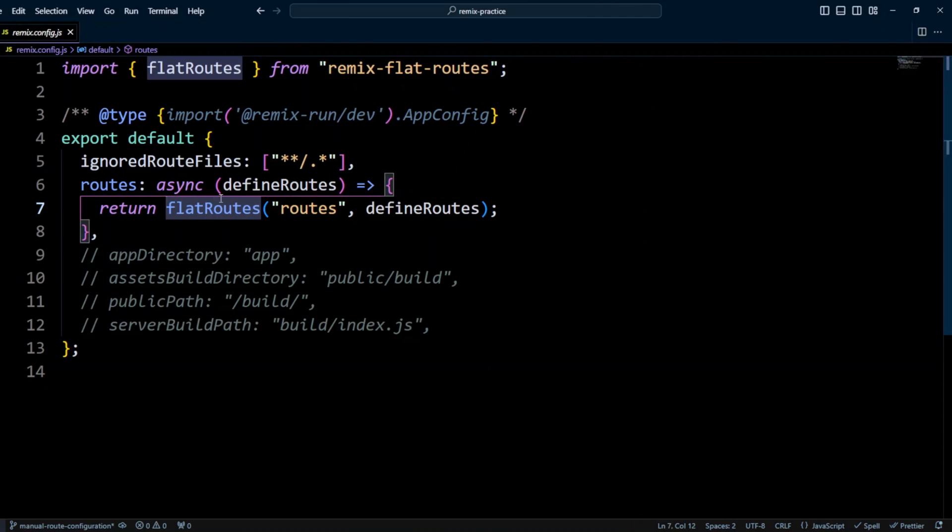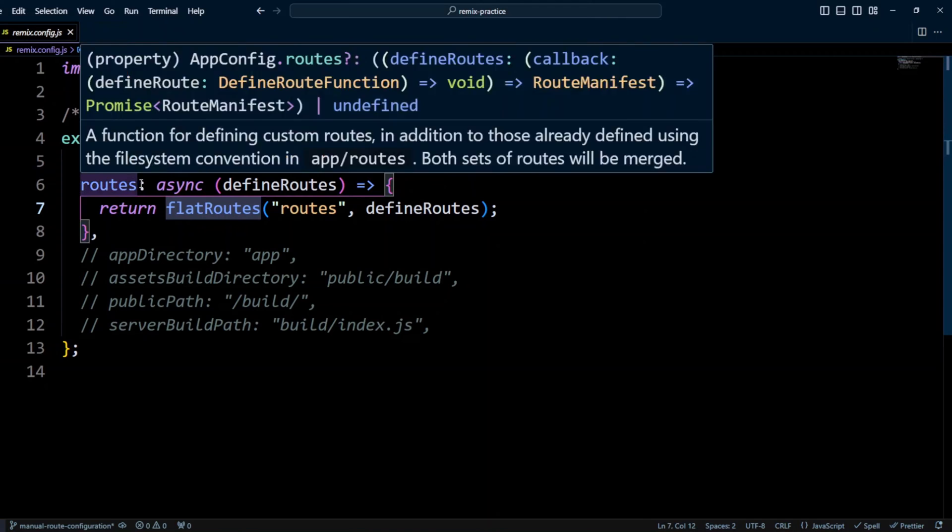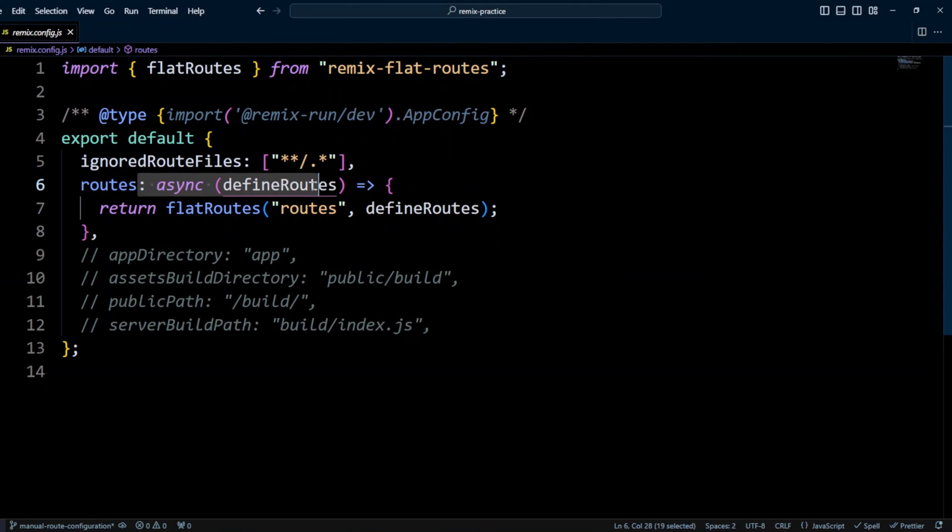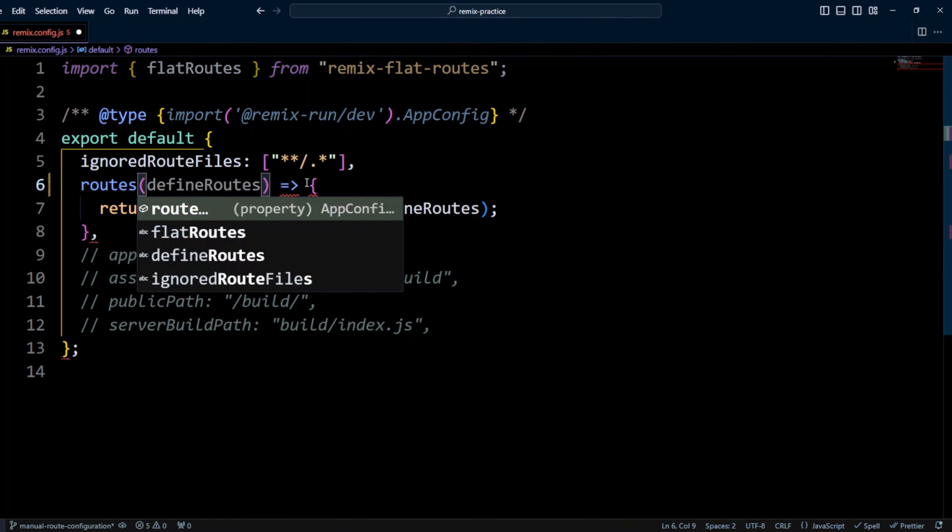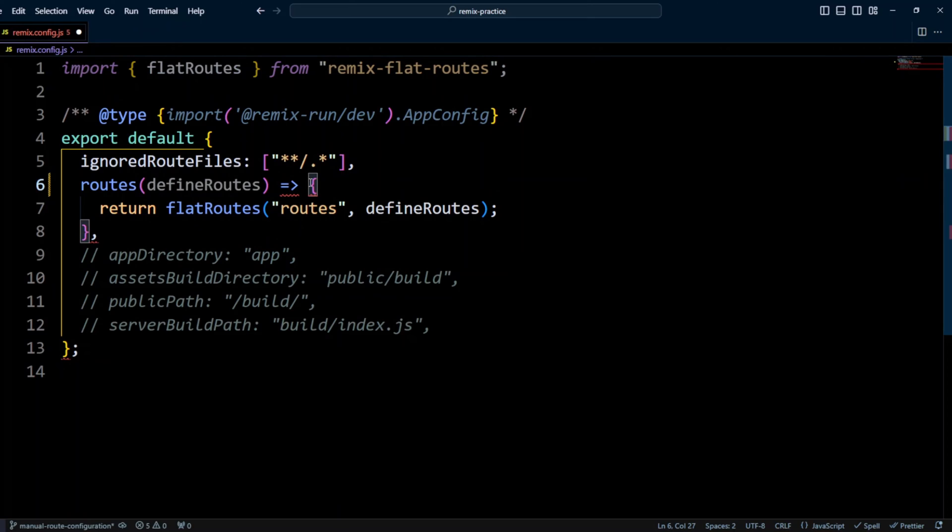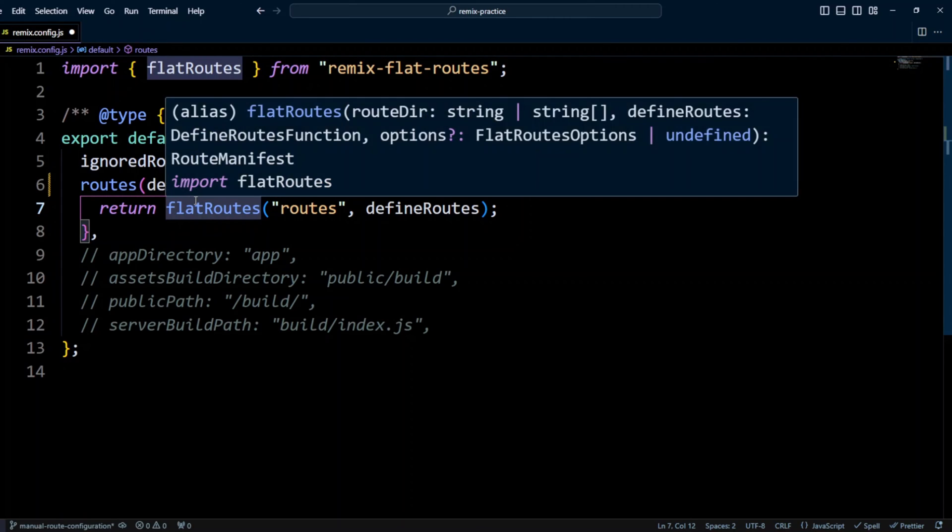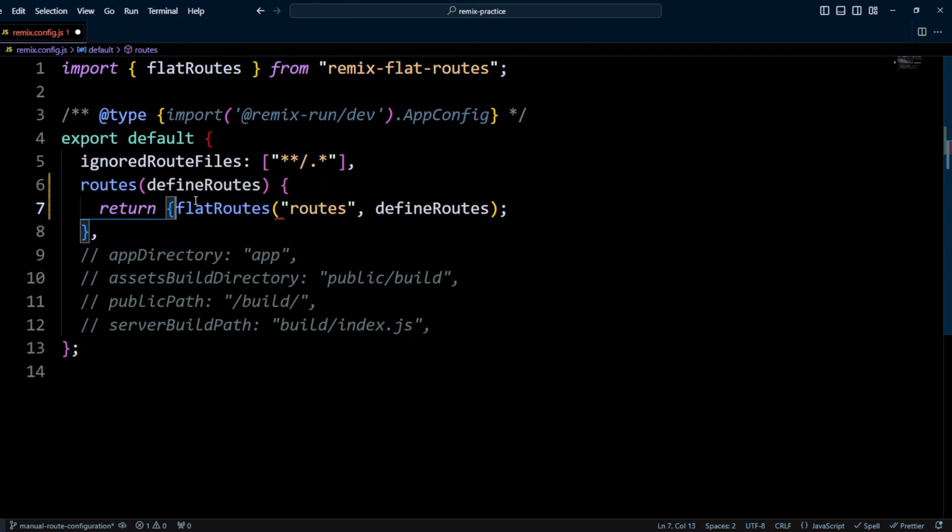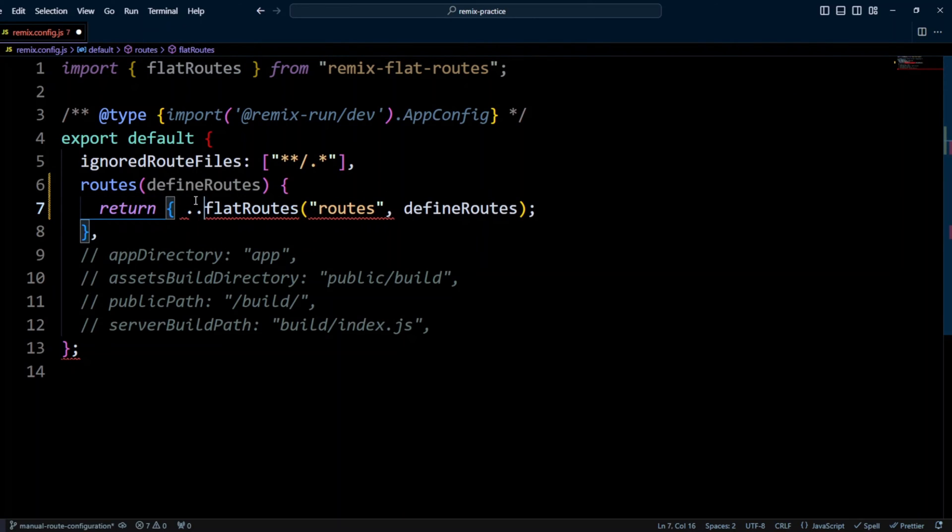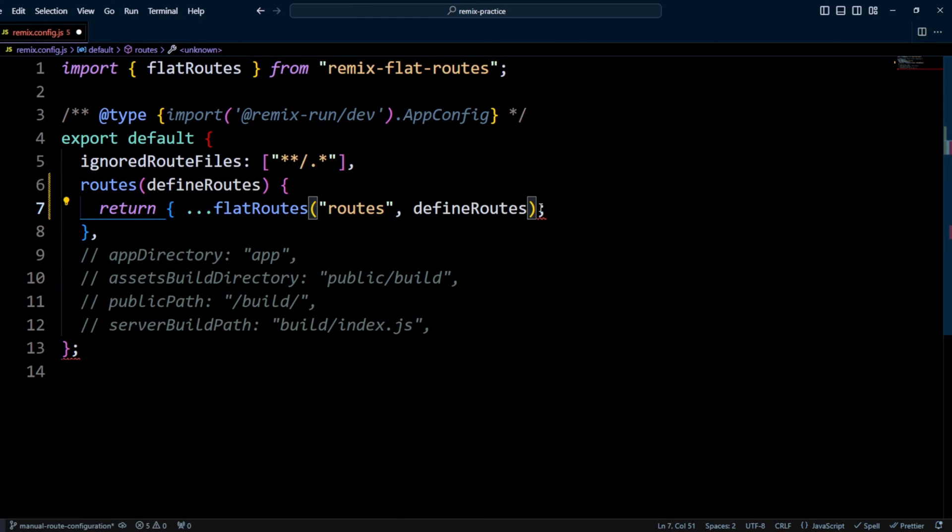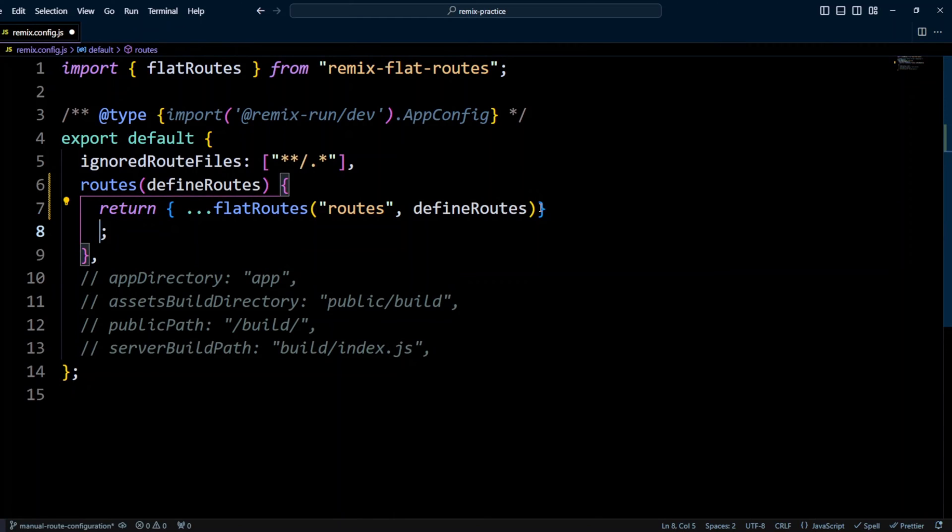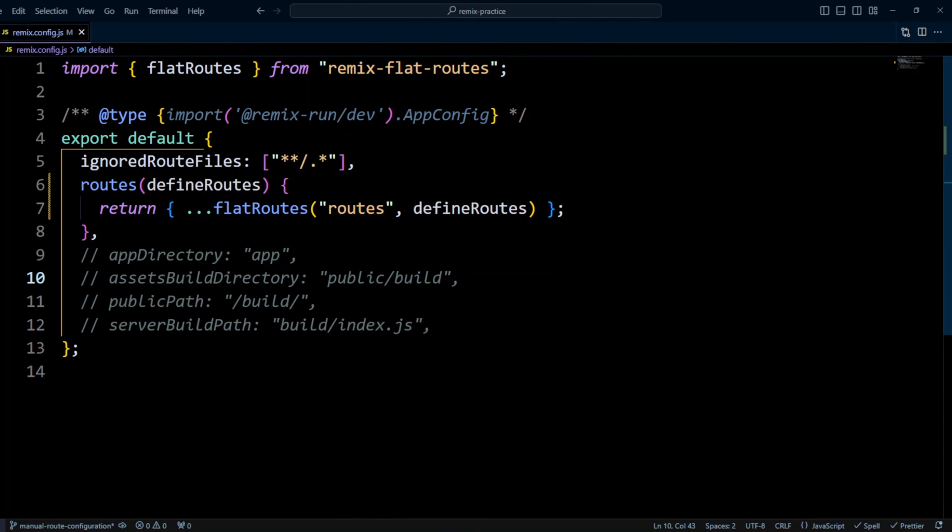Let's go ahead and update the route function. We can actually use a shorthand so we can put routes and update it like so. And then instead of returning the flat routes, we're gonna return an object where we're gonna be splitting flat routes like this.